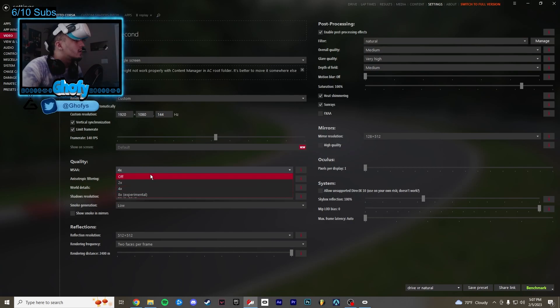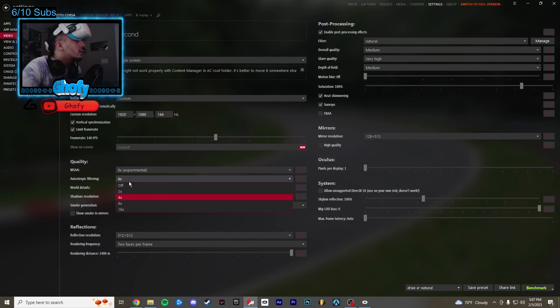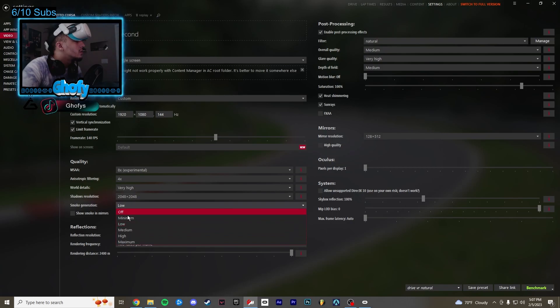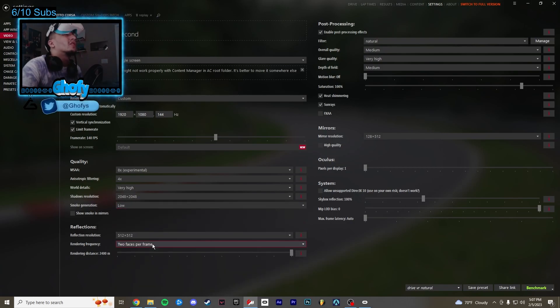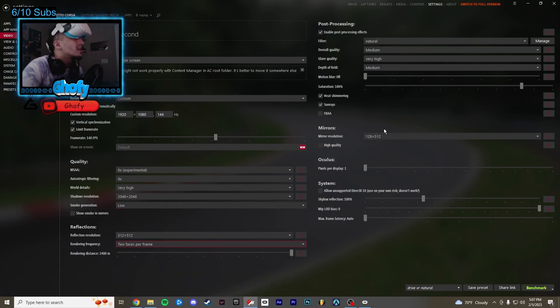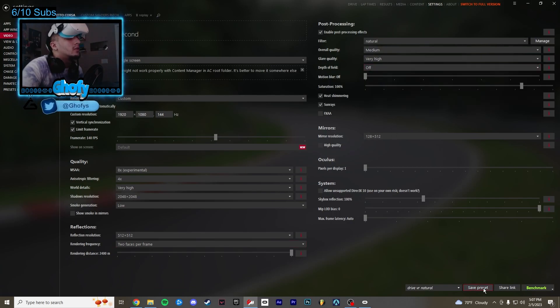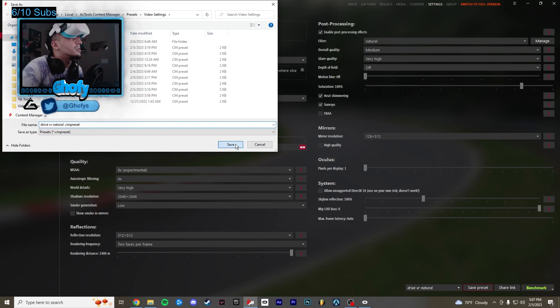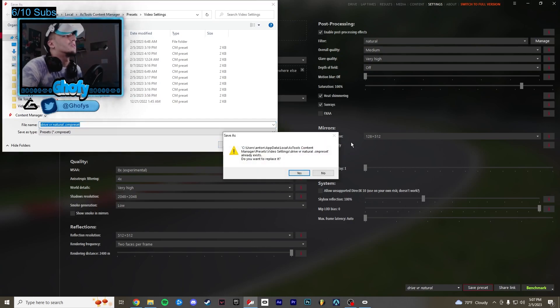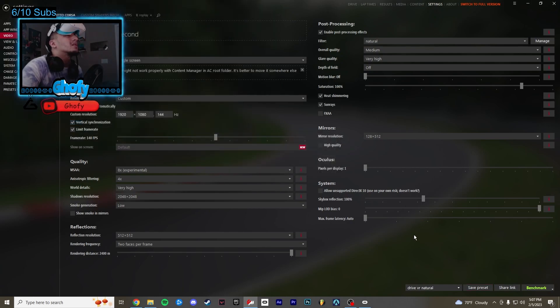And I have 4x or actually I'll do 8x and 4x. Make sure your smokes is on low or off. Two faces per frame, that's very important on this side. Medium, high, medium. You could actually turn this off as well. And you could always save a preset so you don't forget the settings.